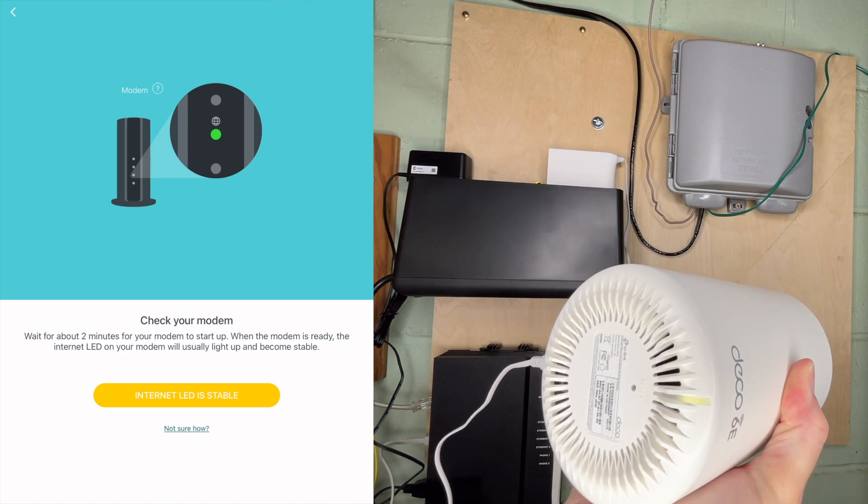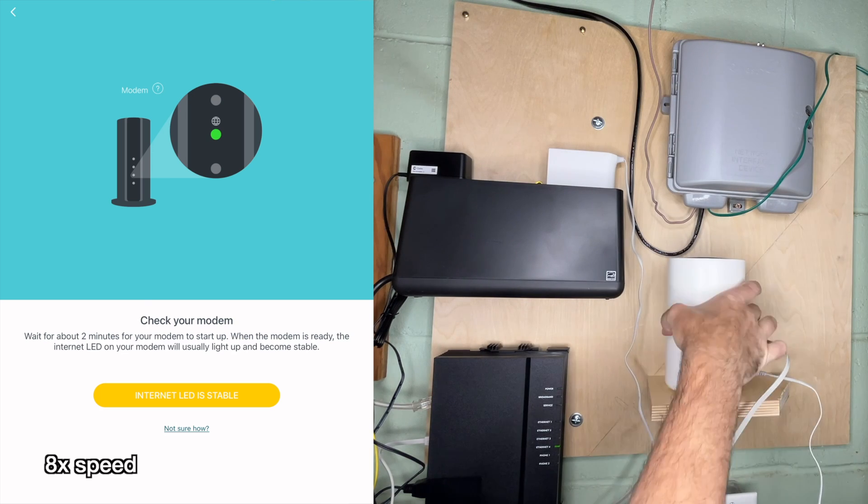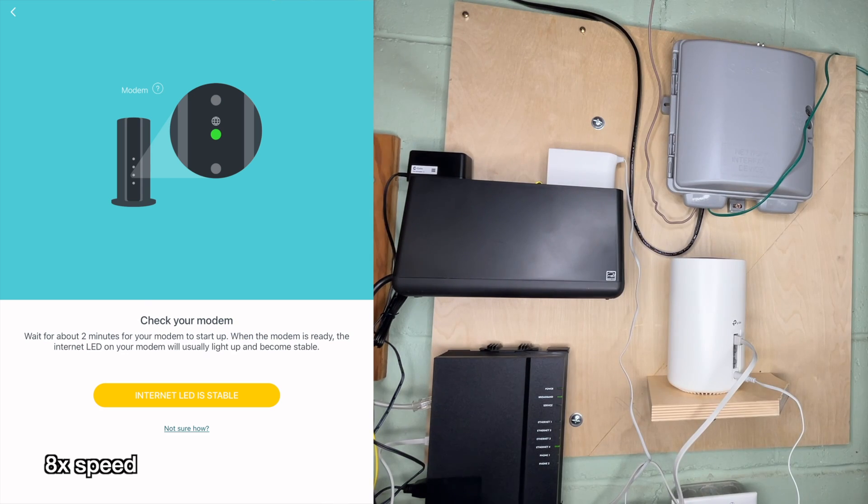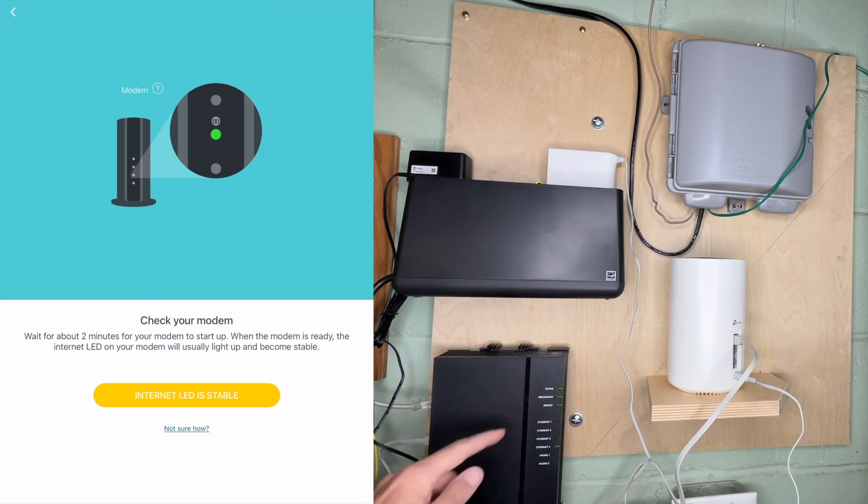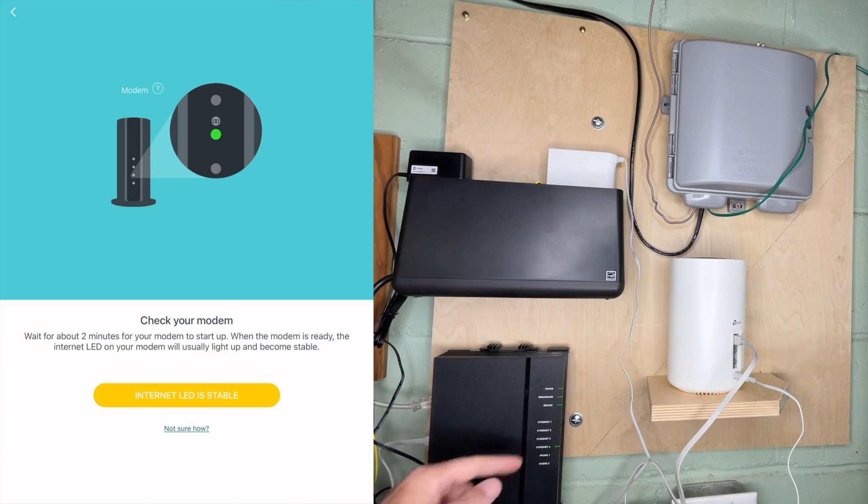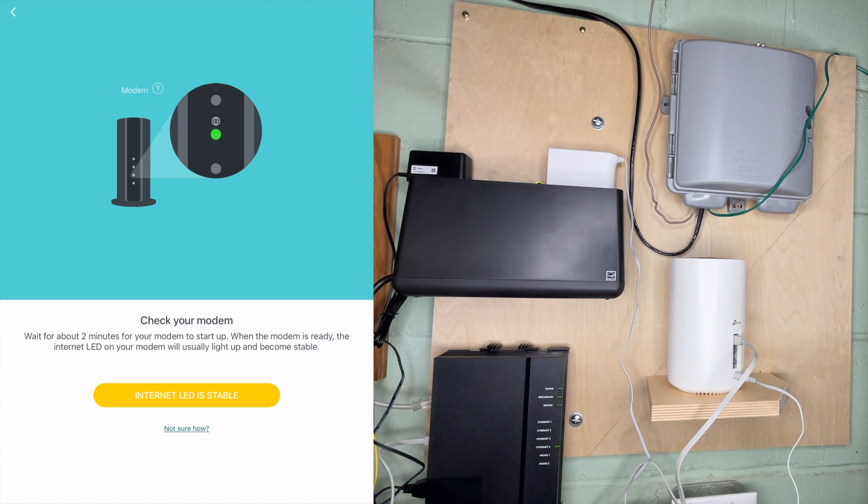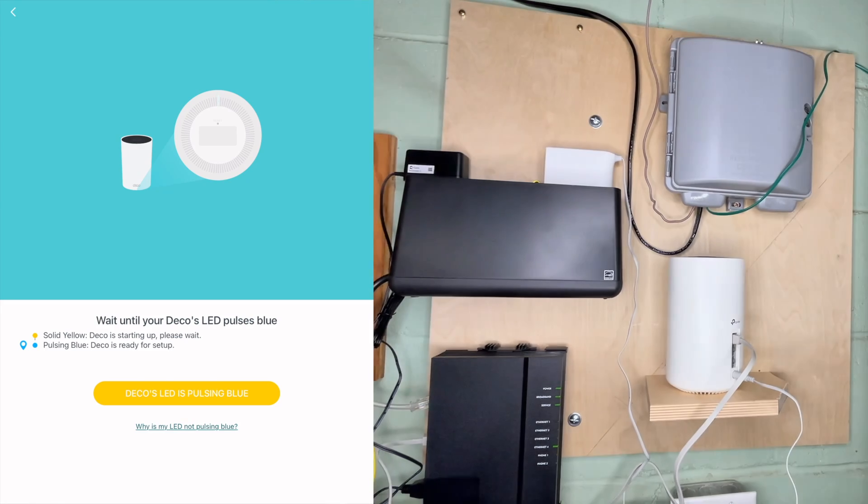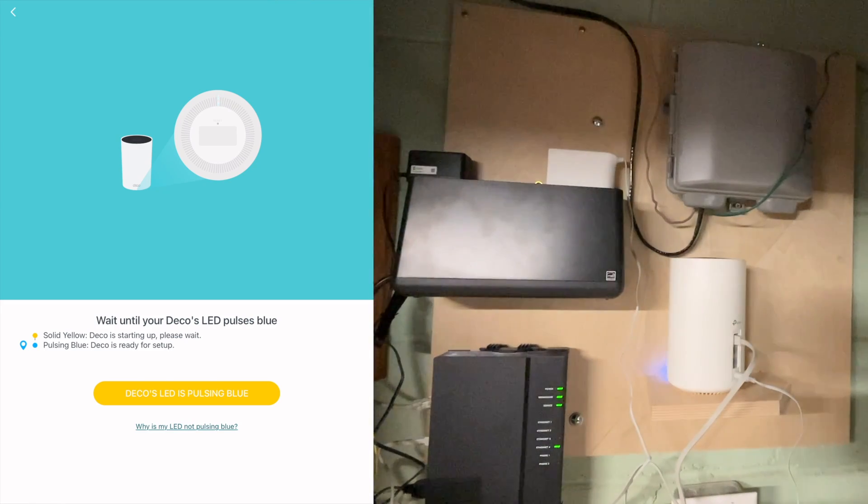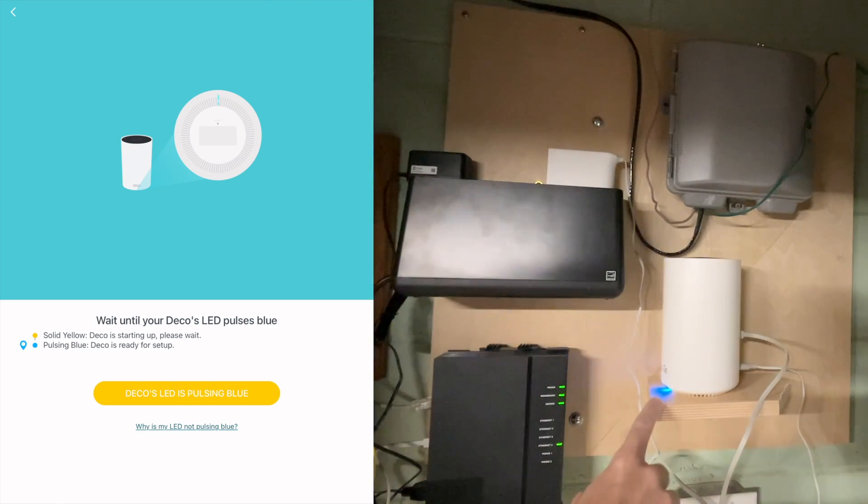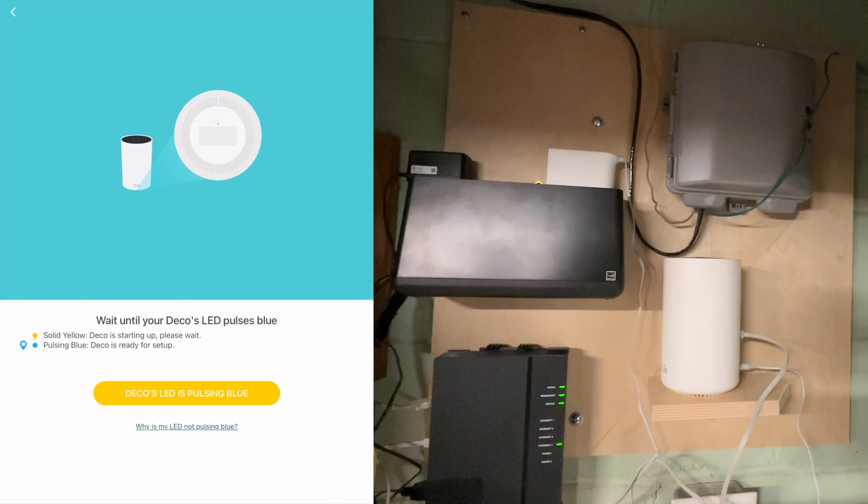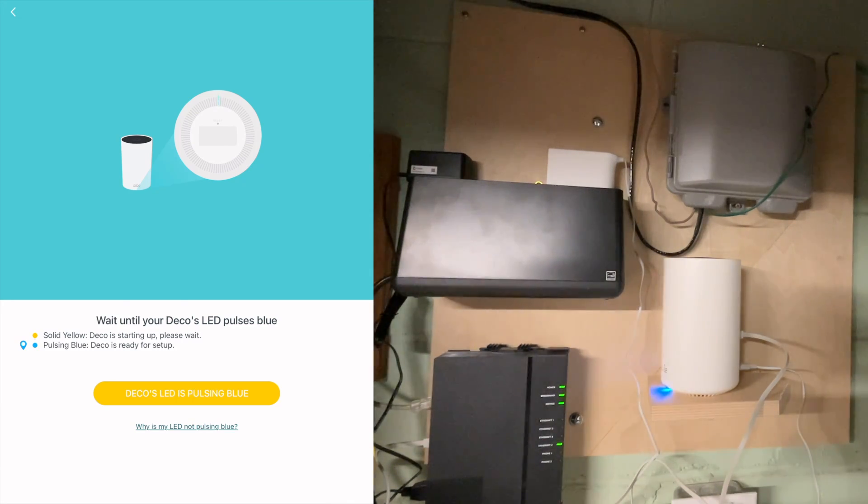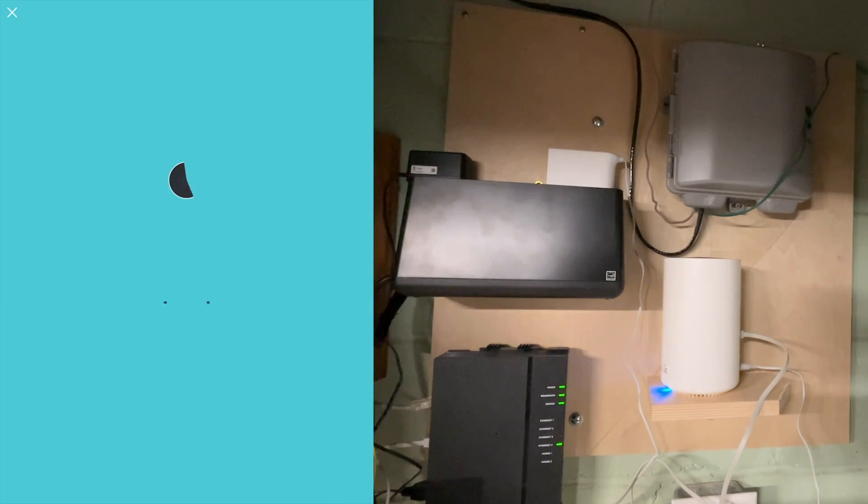There's also a little green light here on the deco. The lights are lighting up here. I have the power, broadband, service light on, and ethernet is on. I'll hit internet is stable. It says wait until your deco's LED pulses blue. Let me turn my light down here so you can see these lights better. We have blue here and these lights are on. It says your deco is ready for setup. I'll tap that.